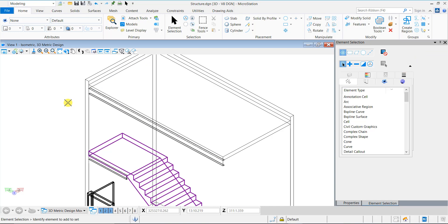You can now associate an element template with a cell to define its properties. Element templates are named set of properties like level, color, line style, line weight, material, etc. that can be associated with elements. Using element templates helps maintain greater consistency, especially in the case of complex drawings.